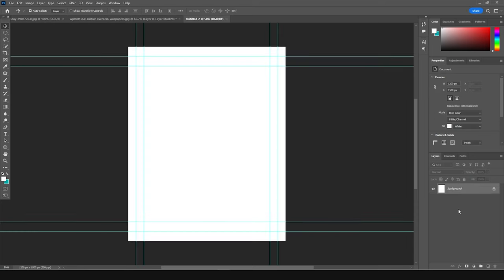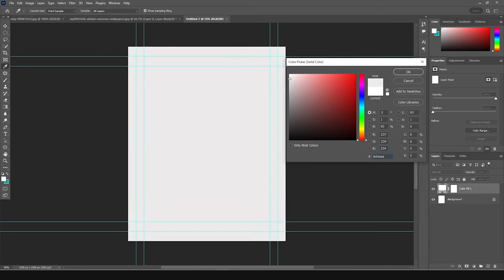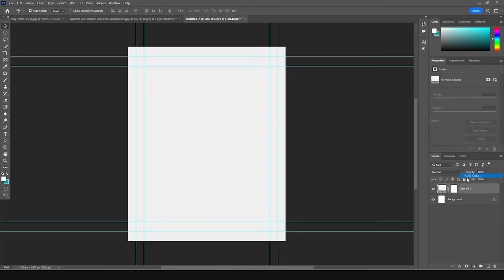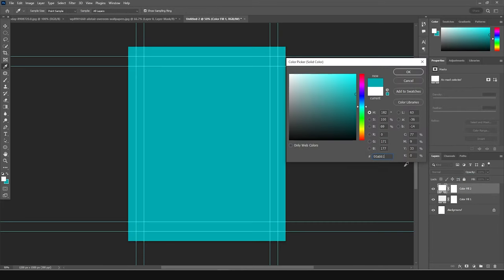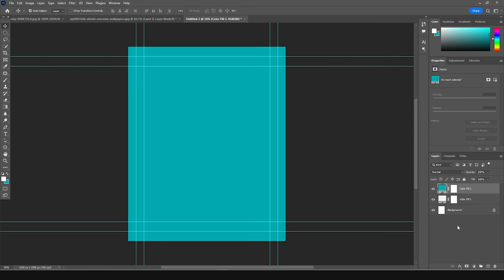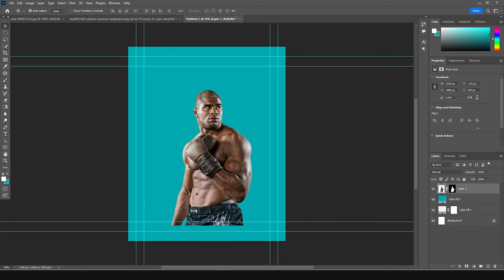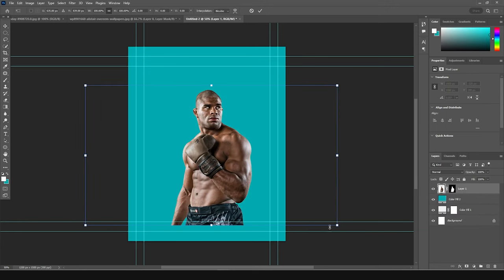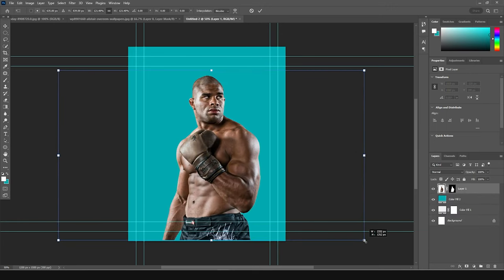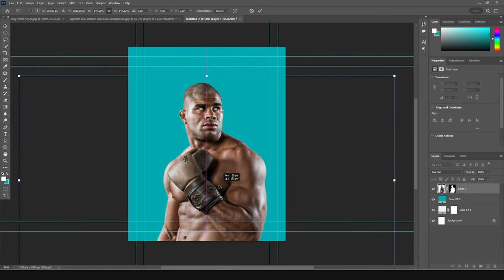Right after that, let's create a solid — going for a kind of off-white color. Then let's create another solid, going for this color, and click OK. Then let's drag and drop the player image right over here, press Ctrl+T to make it a little bigger, and position it somewhere around here.